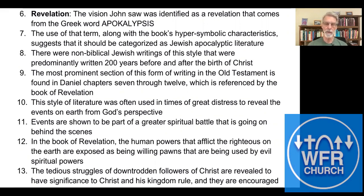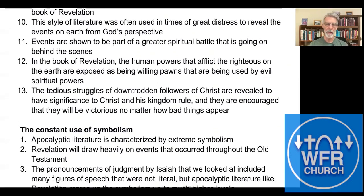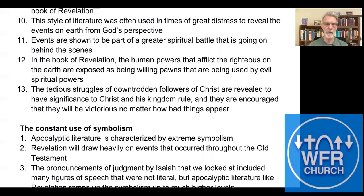This type of literature was often used in times of great distress to reveal the events on earth from God's perspective. Events are shown to be part of a greater spiritual battle going on behind the scenes. In the book of Revelation, the human powers that afflict the righteous on earth are exposed as willing pawns being used by evil spiritual powers.